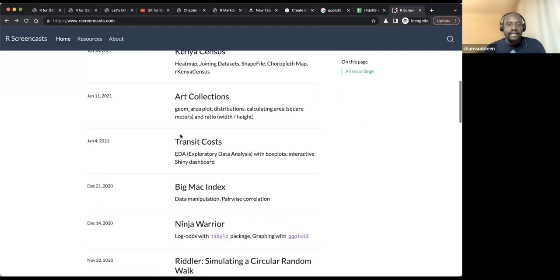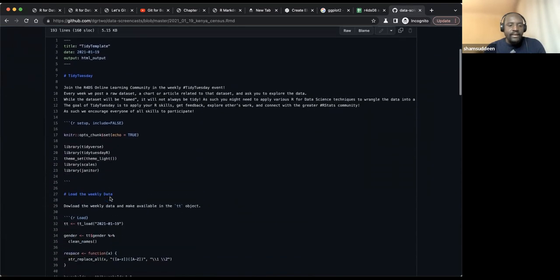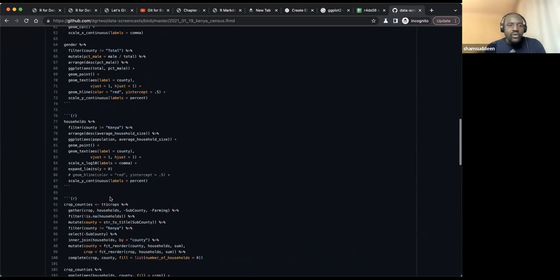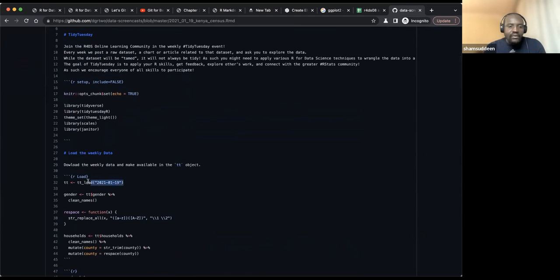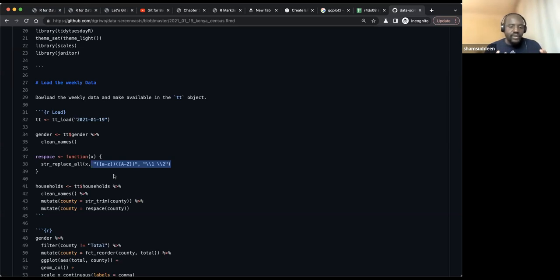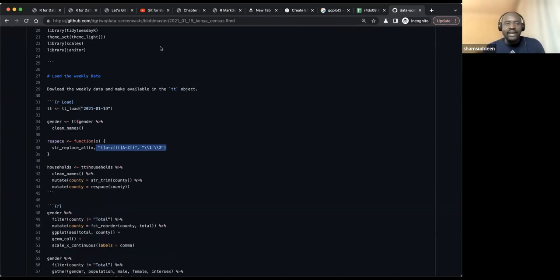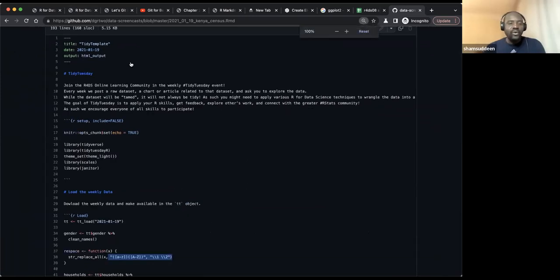For example, we can select Kenya Census, go to view code, and see the code. One really good thing is that somebody has annotated this code, explaining what each function does. People have annotated David Robinson's screencasts so that for every function, you know what it's doing. So if you're practicing and don't know what a function does, it's already annotated and you can learn along the way while practicing. I think this is a good approach for us to discuss as we go along.